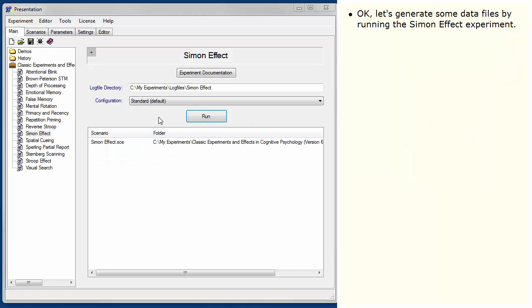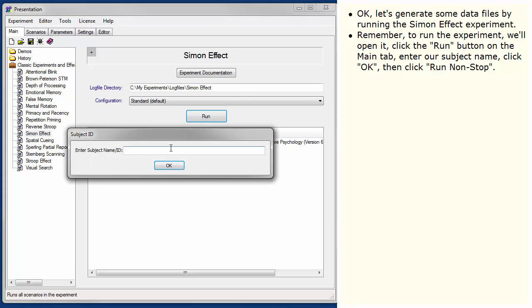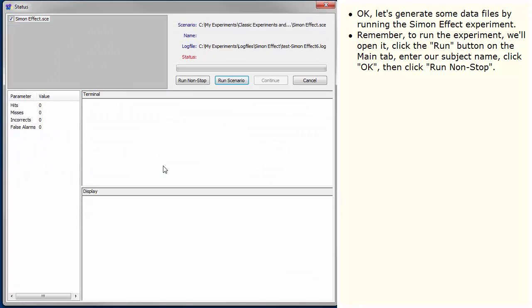OK, let's generate some data files by running the Simon Effect experiment. Remember, to run the experiment, we'll open it, click the Run button on the main tab, enter our subject name, click OK, then click Run Non-Stop.